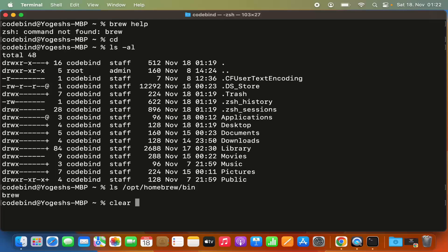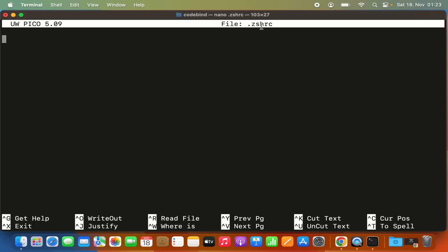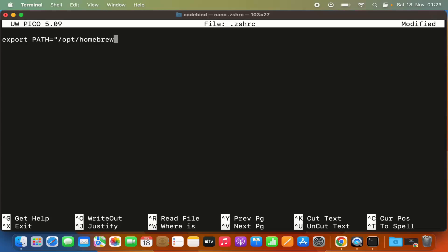To add the brew binary path, run 'nano .zshrc' in your terminal and press enter to create the file. Inside nano, type: export PATH="/opt/homebrew/bin:$PATH". I'll provide this line in the video description so you can copy and paste it directly into your .zshrc file.